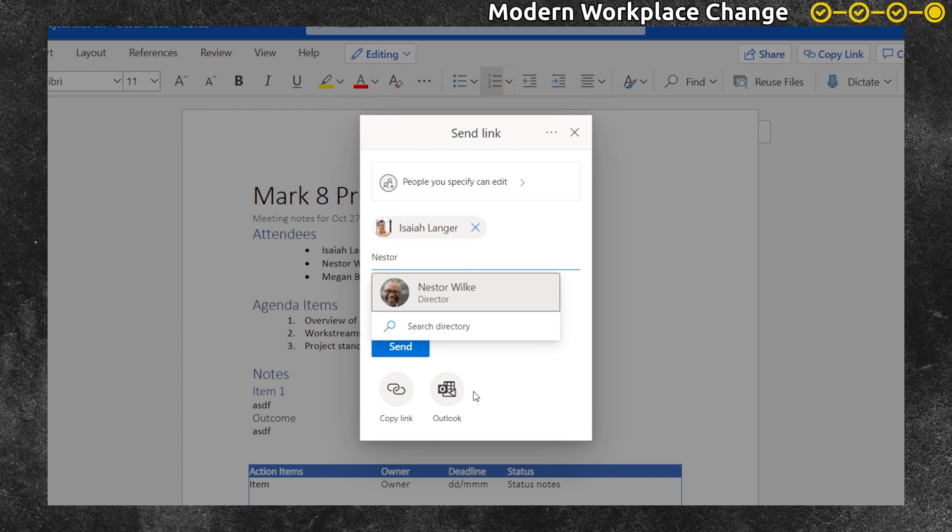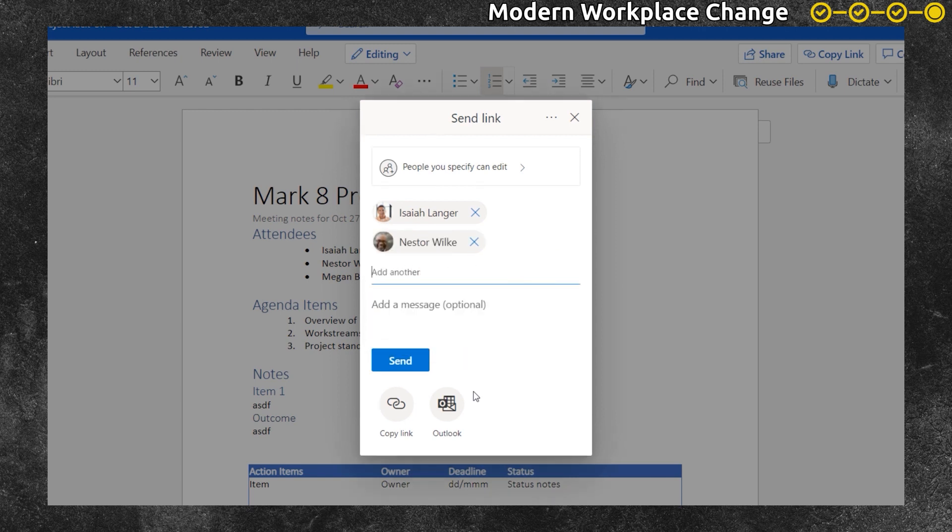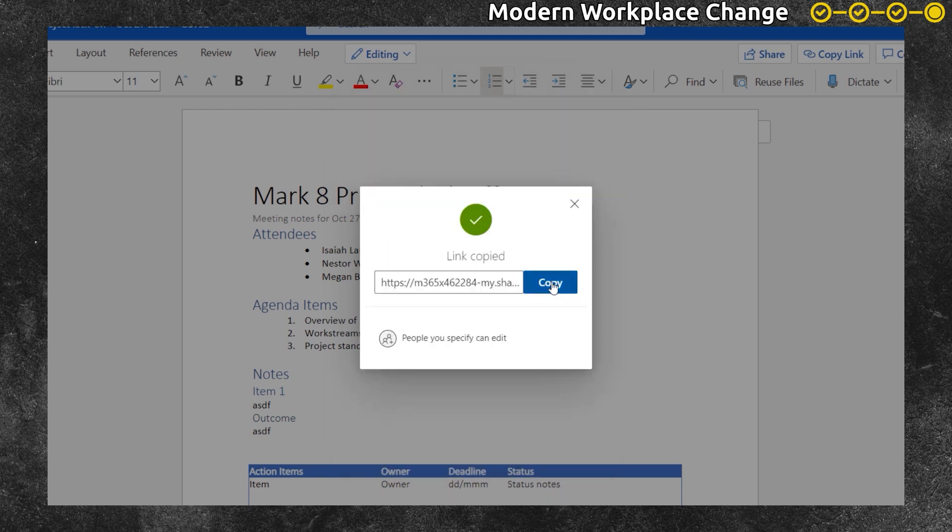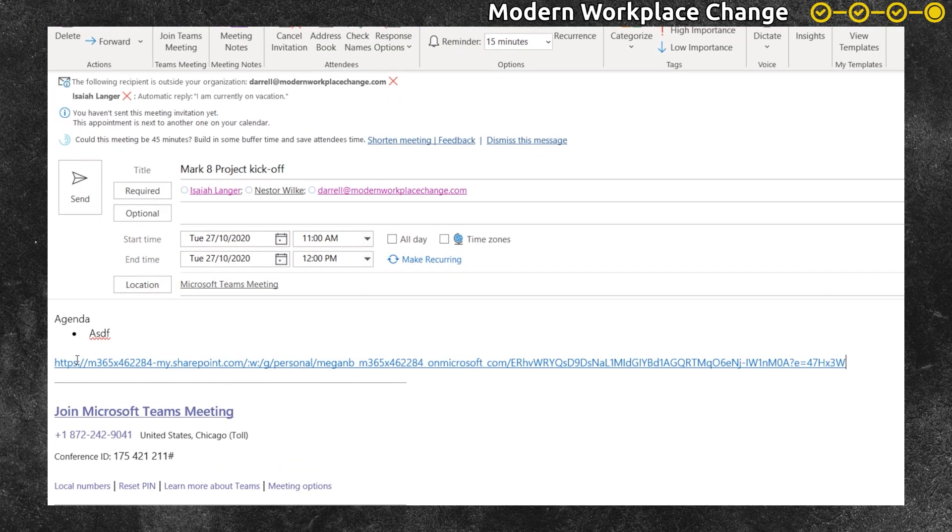Then I can share a single Word document. Everyone's familiar with using that. And when it's attached to my meeting invite, then I can ensure that people will get those meeting notes.